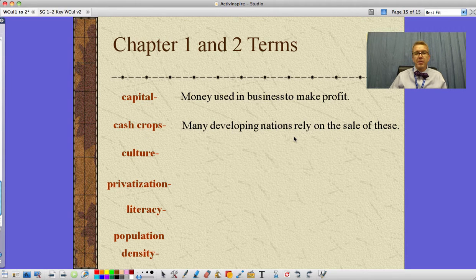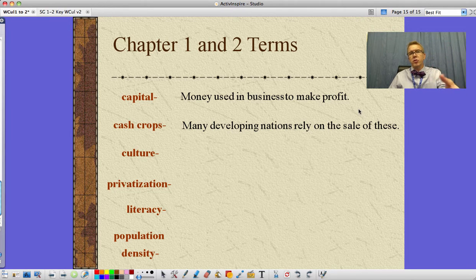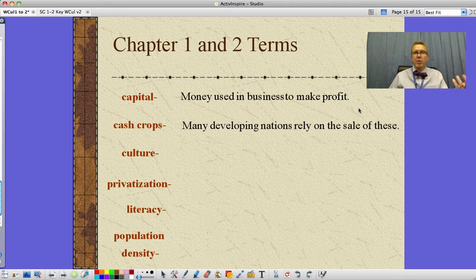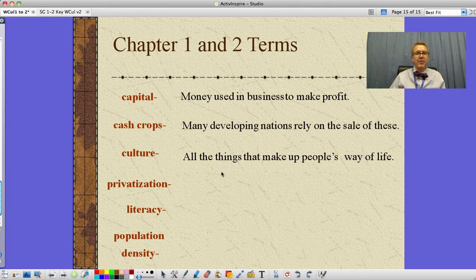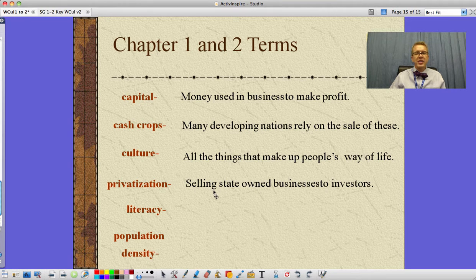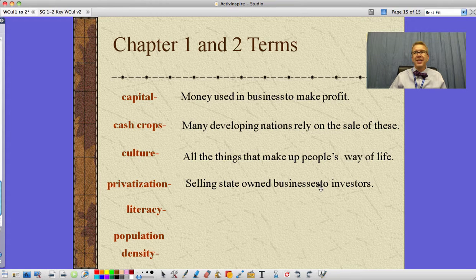Cash crops are things many developing nations rely on selling. This is the idea that when Europeans colonized them, they wanted these crops grown for them — for example, bananas in Central America, where for the longest time that was the primary income, but the plantations were owned by Americans and crops were exported. Culture is all of the things that make up a people's way of life. Privatization is when state-owned businesses are sold to private investors — moving away from a command economy where the government told workers where to work, what to produce, and how much, and actually owned the factories. Governments are realizing they're not as good at controlling things, so they're selling those off to private investors to improve efficiency.